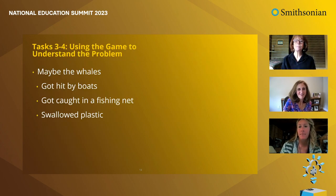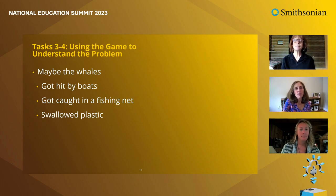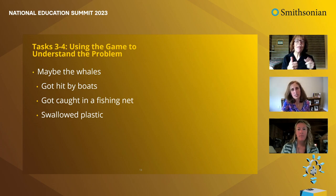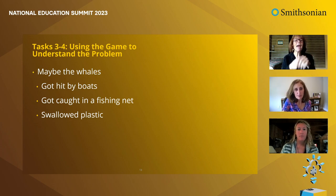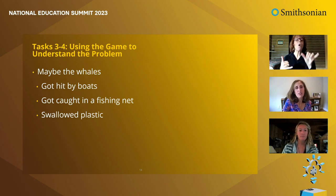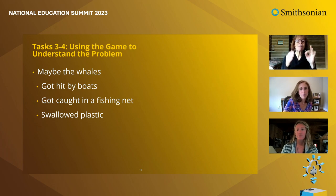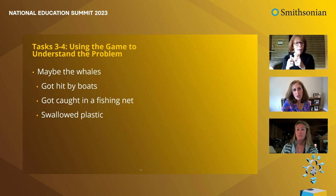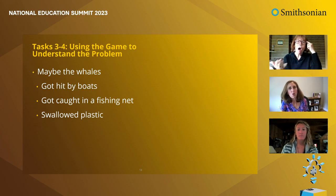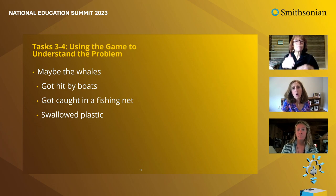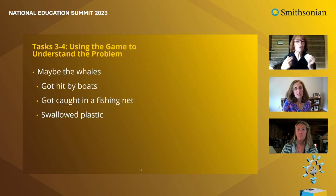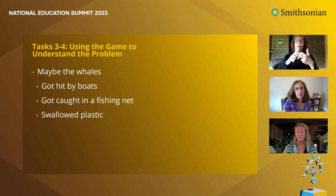After playing the game, students revisit the initial problem of the injured and dead whales, now with new ideas based on what happened to their whales in the game. This is an important part of the problem-driven model — students continually revisit the problem they're working to understand and solve. Students might now think the whales got hit by boats, were caught in a fishing net, or swallowed plastic. At this point, the class focuses on the problem of whales getting hit by ships and boats.